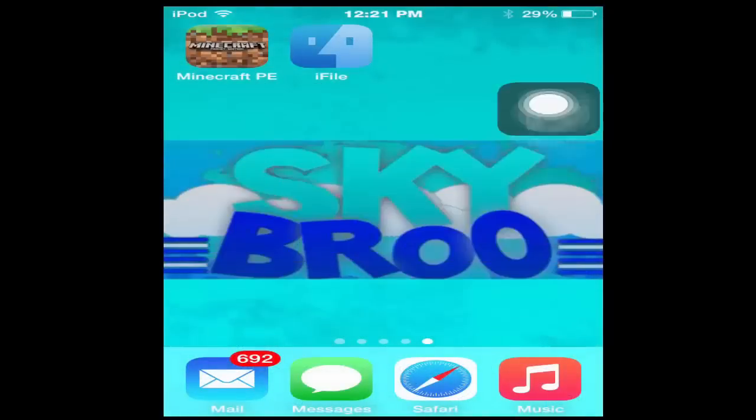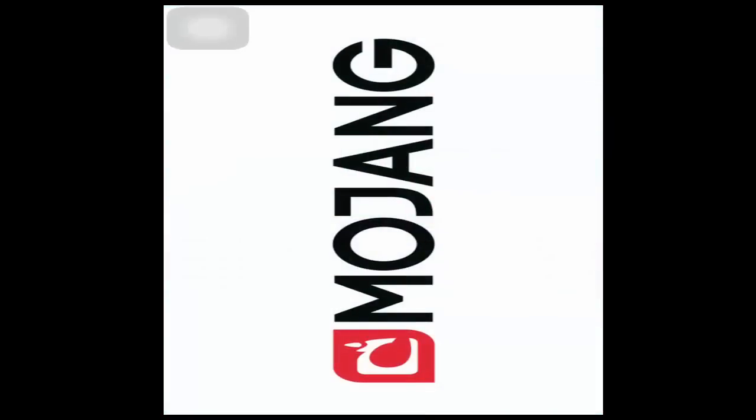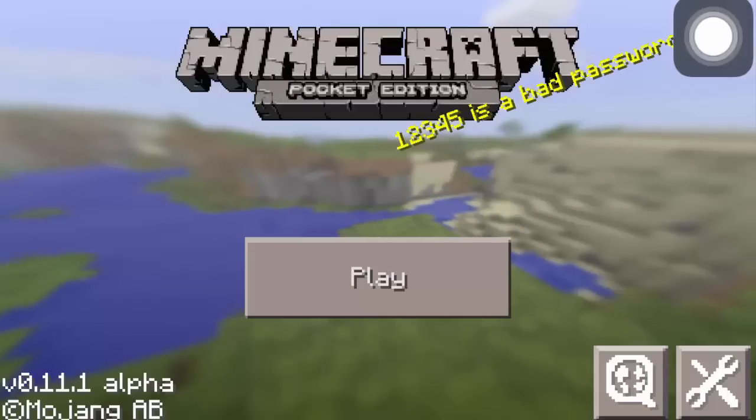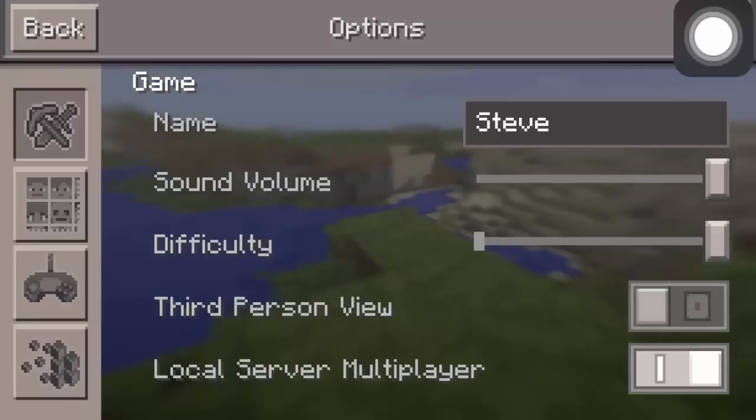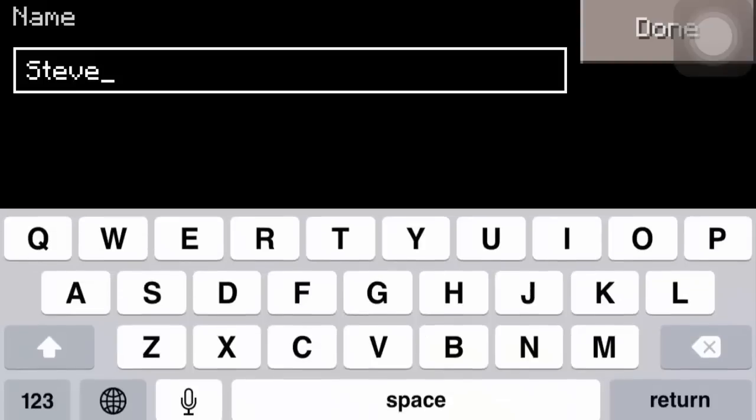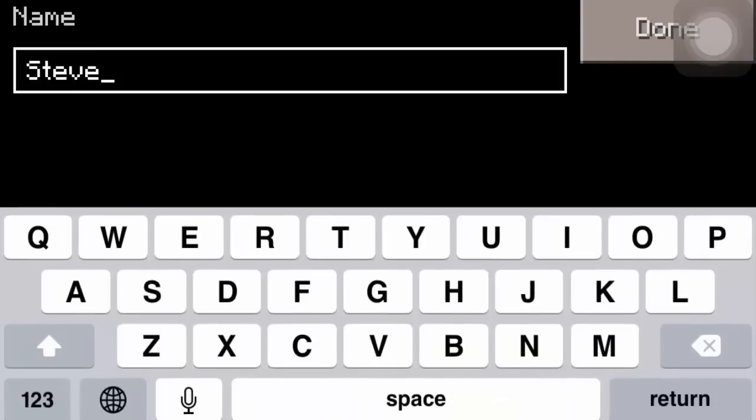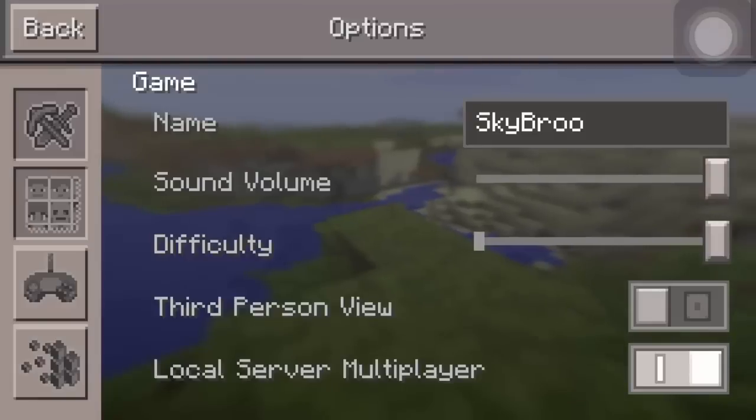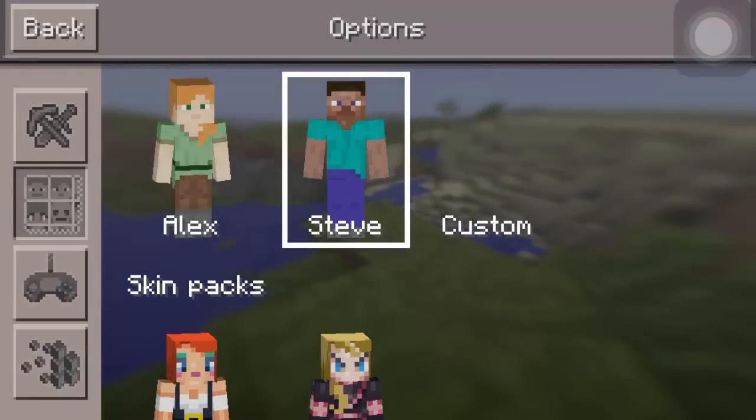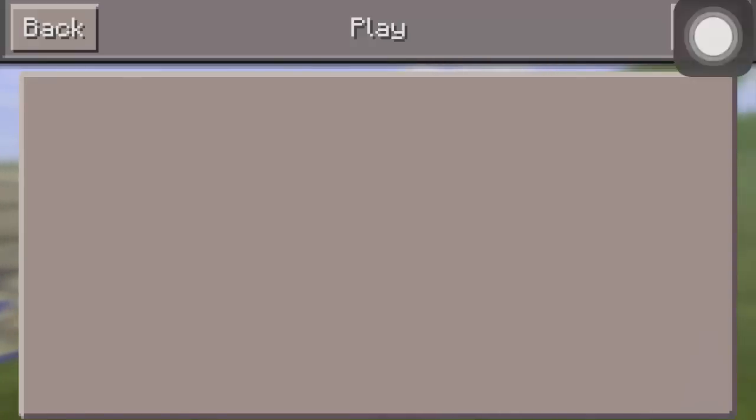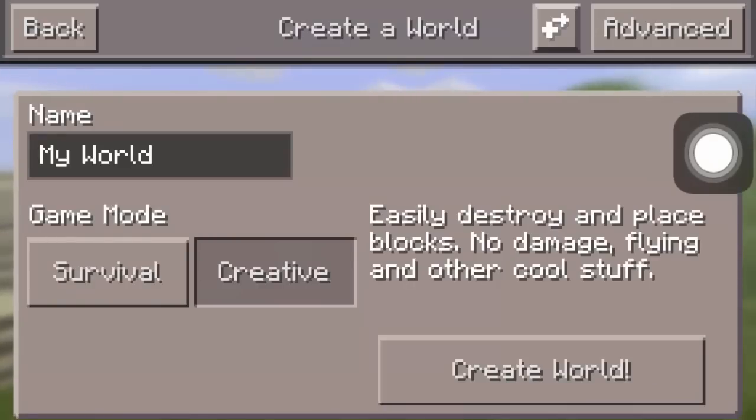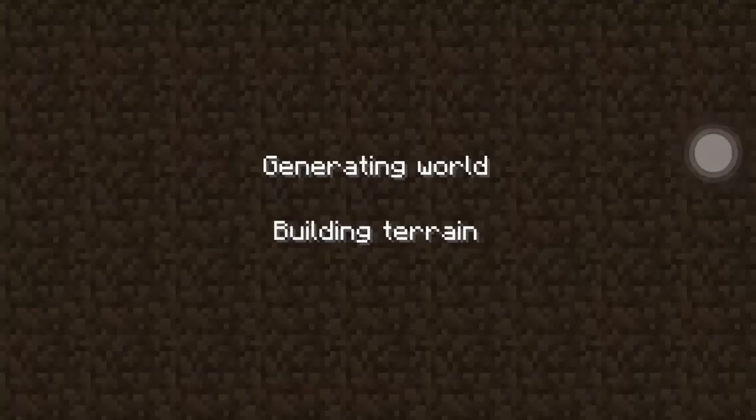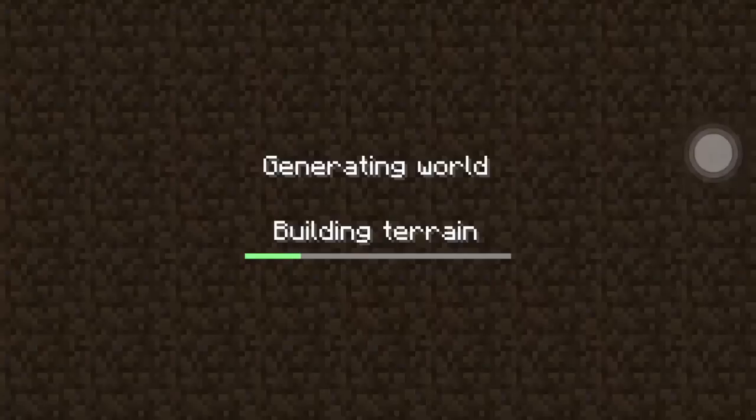I actually forgot to show you guys the textures before I did this, that's why I deleted Minecraft. I'm just going to change my name real quick and my skin because why not. I actually didn't get to show you guys the actual textures before this, that's why I deleted Minecraft.